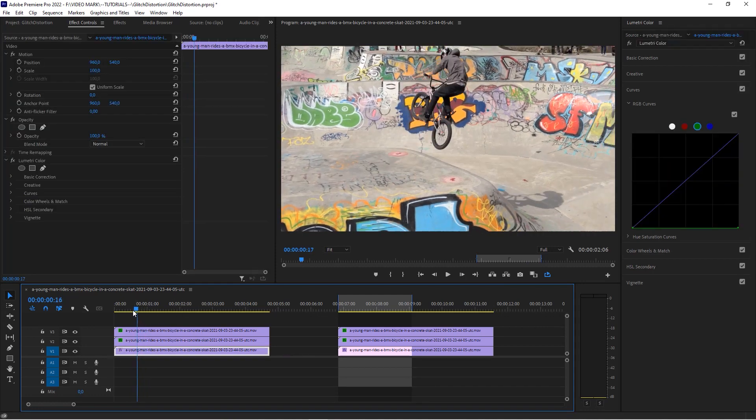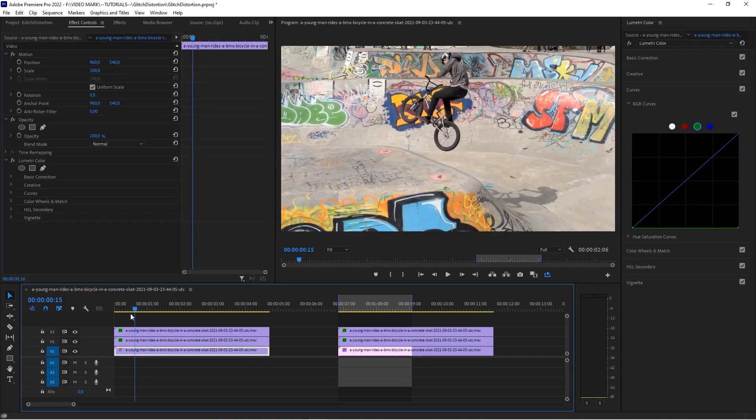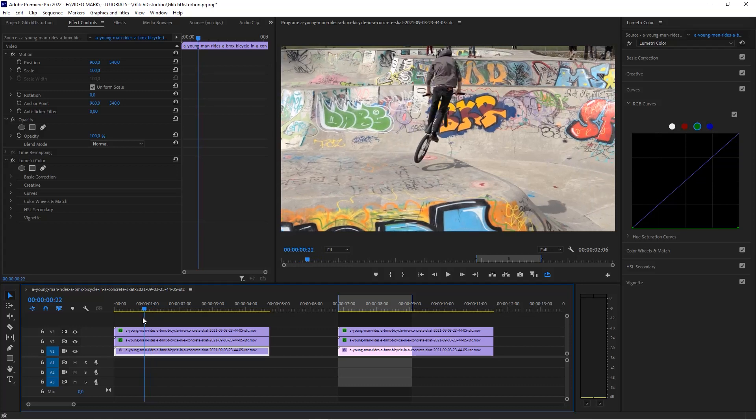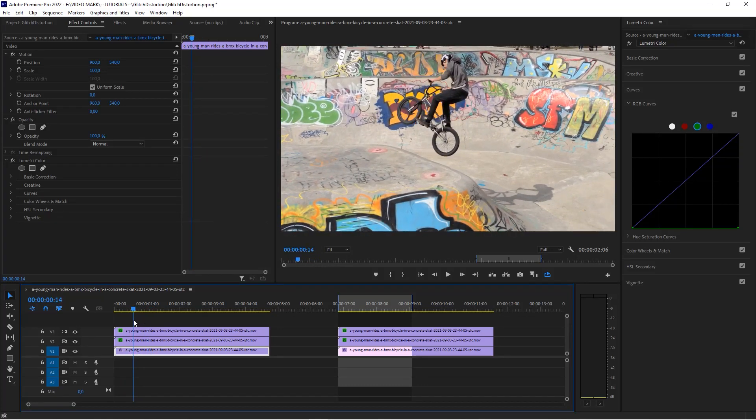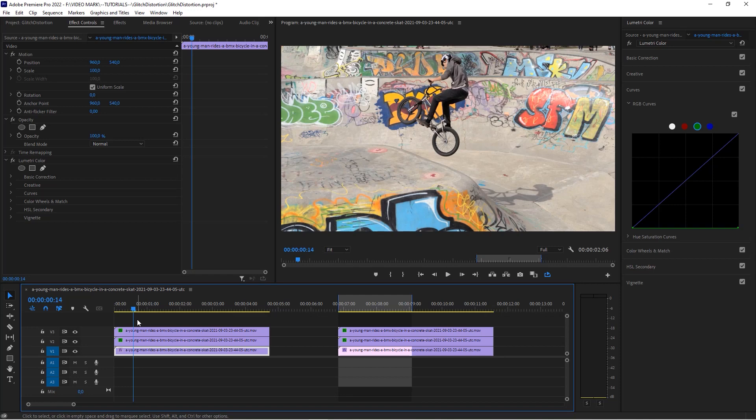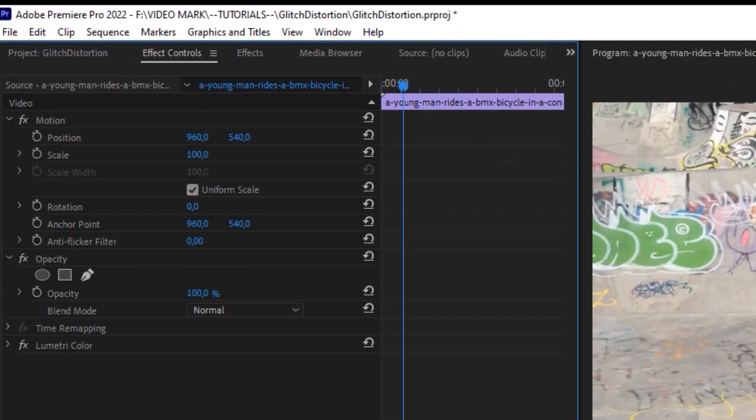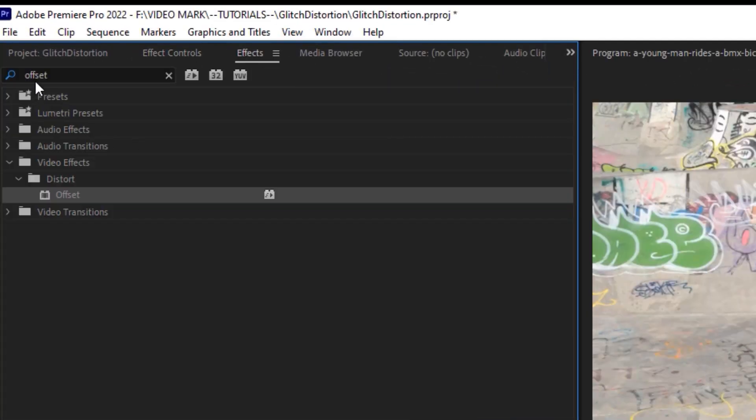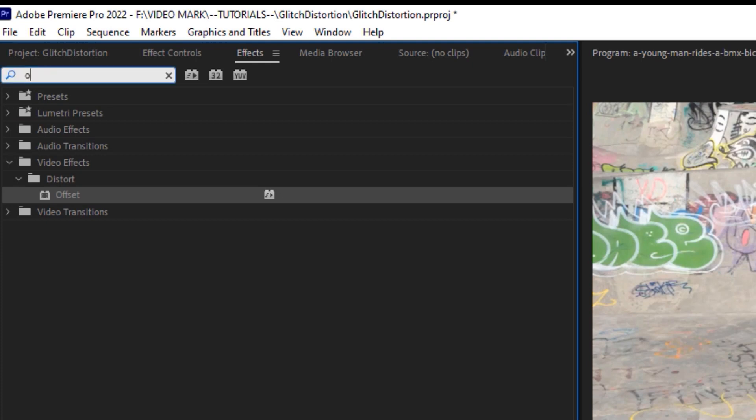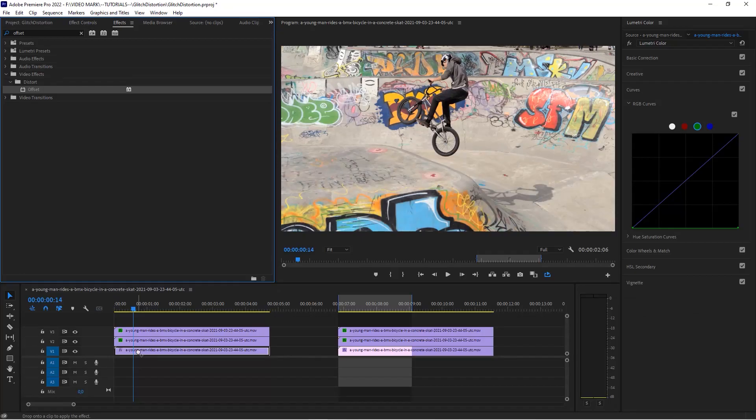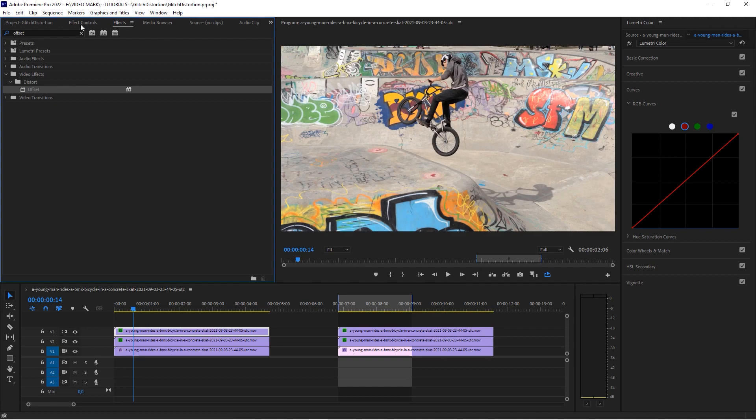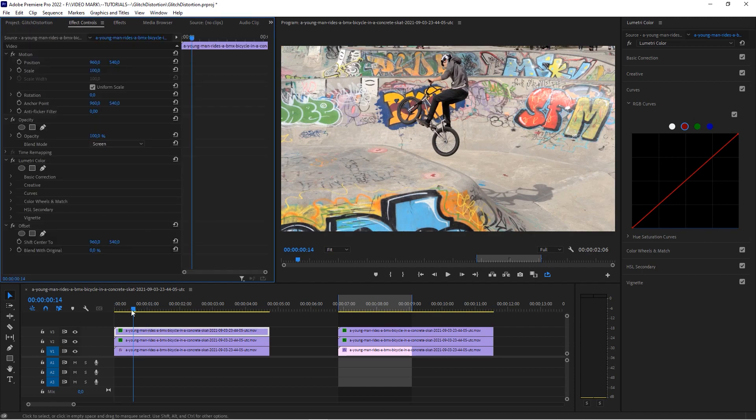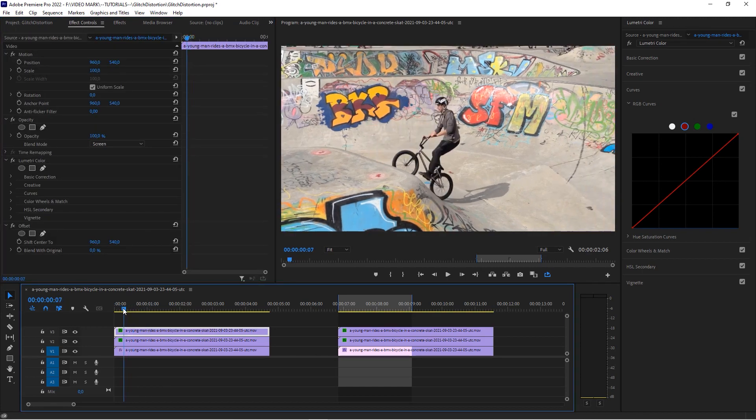The very next thing we want to do, as I outlined in the introduction, we want to offset this but not with the position, but with the offset effect. So head over to the effects, search for Offset - I did that already - and apply it to this clip. Do the same thing with your other clips because we're going to need this effect over there as well.